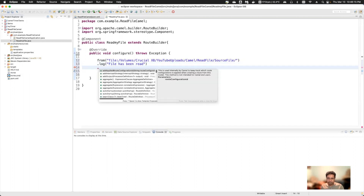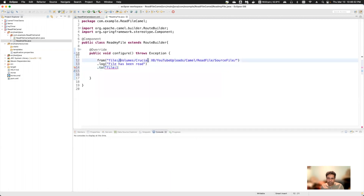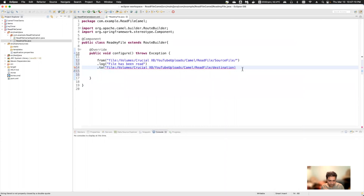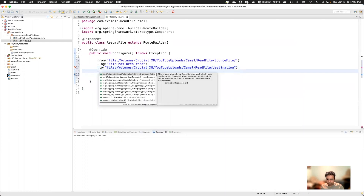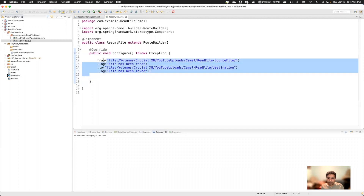For the third statement, I'll add the destination. In Camel, to specify a destination you use the 'to' keyword. I'll say 'to' and use the same file component with the destination directory path. I'll also add one more log statement: 'file has been moved'.